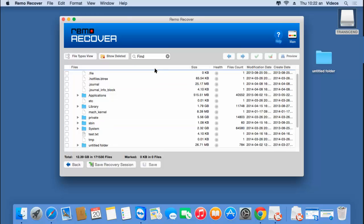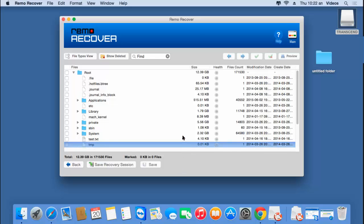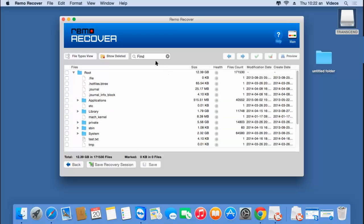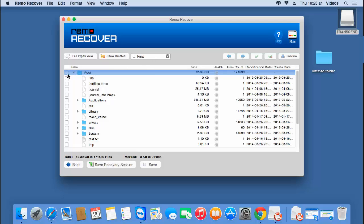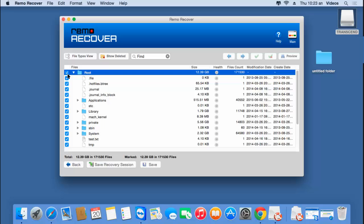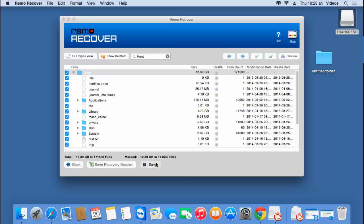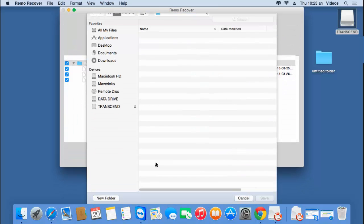Here are all the files and folders that were recovered from the volume. Since I'm looking to recover the entire data, I'll select the entire list of files and folders. I'll click on the root folder, which will select all recovered folders, and then click the Save button on the software.